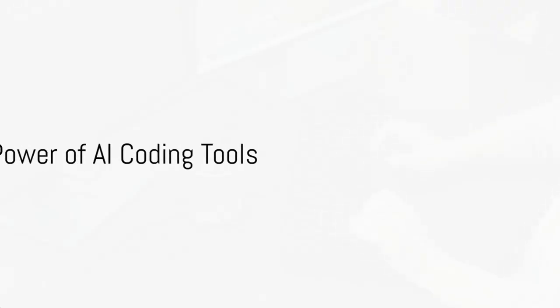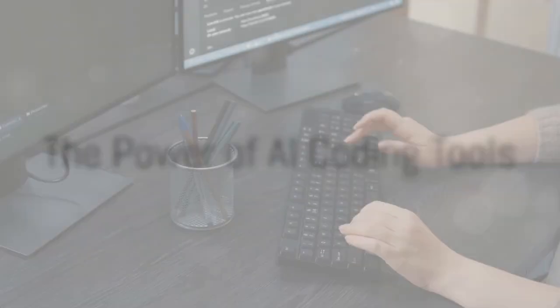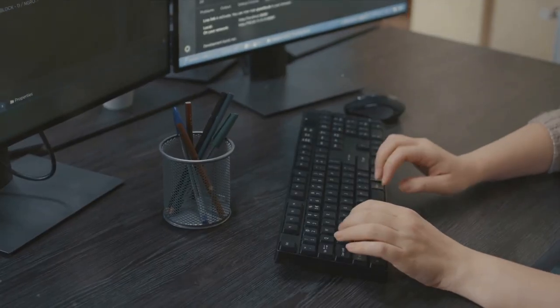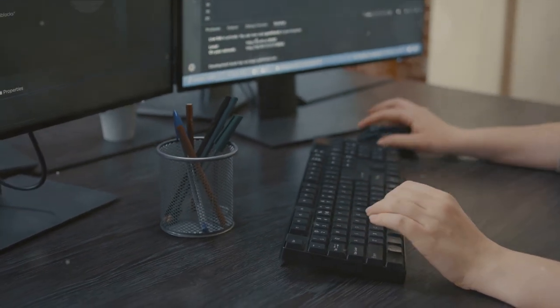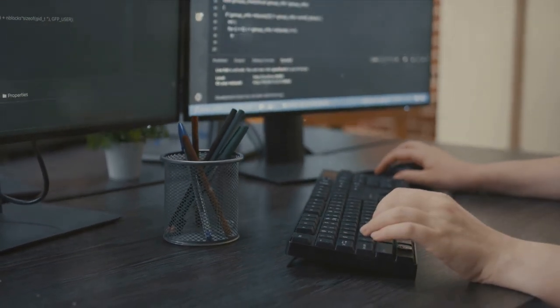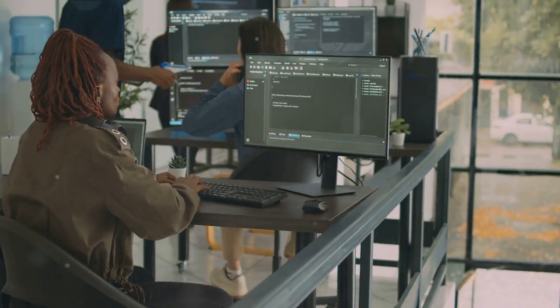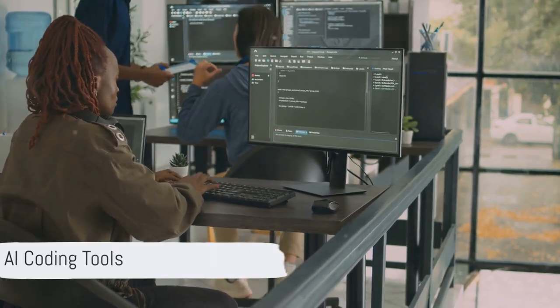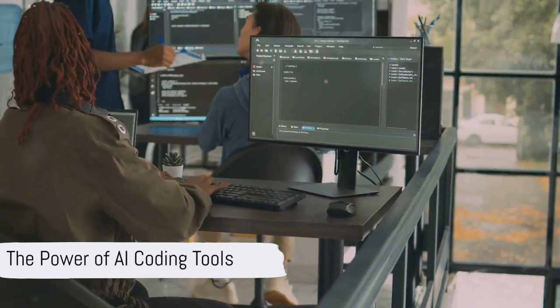Imagine, if you will, a world where artificial intelligence does all the coding for us. Sounds like a programmer's paradise, right? But how much should we rely on AI for coding? Today, we're going to dive into this dilemma.